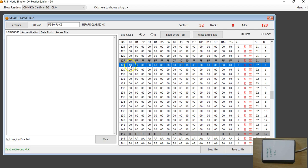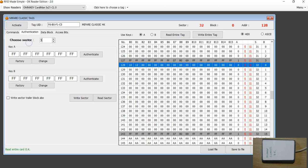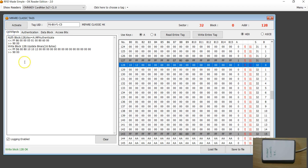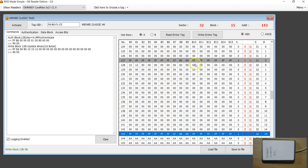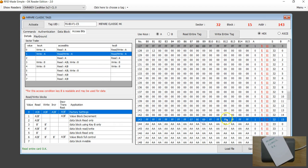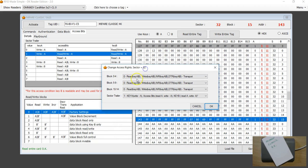If you want to make changes, just directly edit the block data. Before you hit the Write button, you have to authenticate. On the top of the screen you can see the sector currently selected. Go to the authentication tab, choose sector 32, authenticate, and then you can write. First authenticate, then use the binary update command. The only thing you need to understand clearly is how the access bits work.